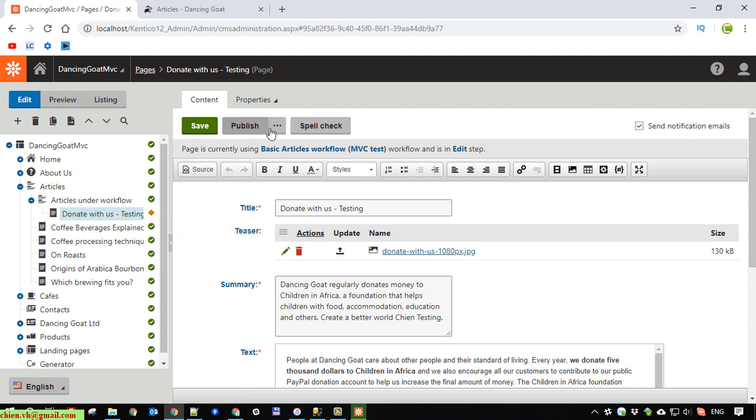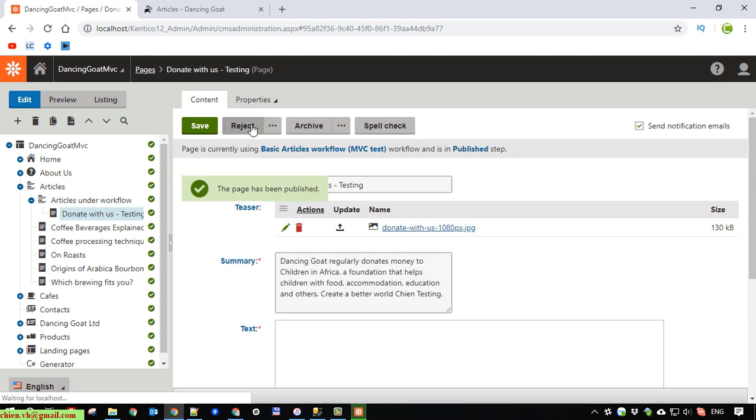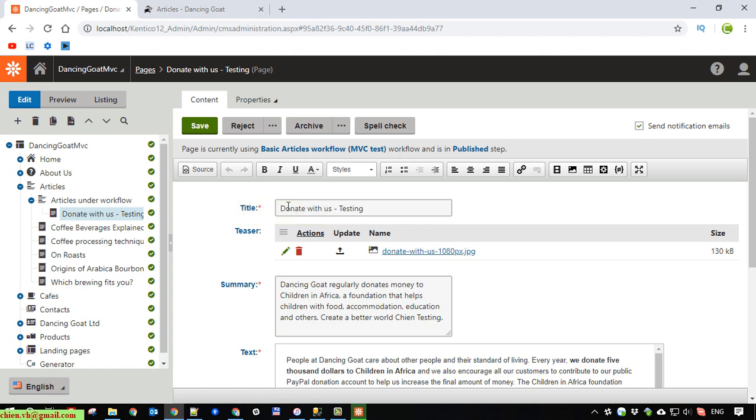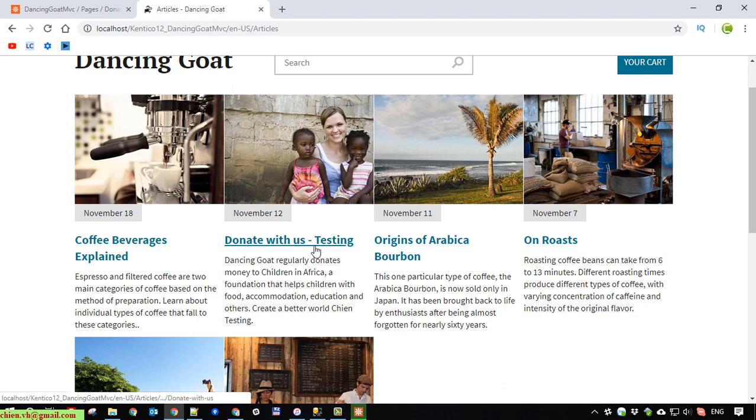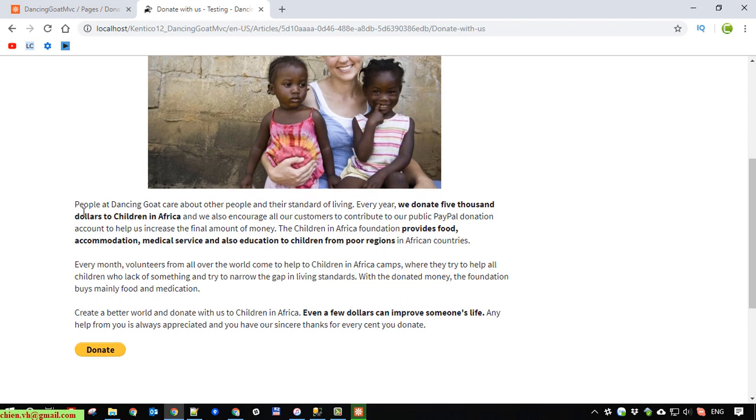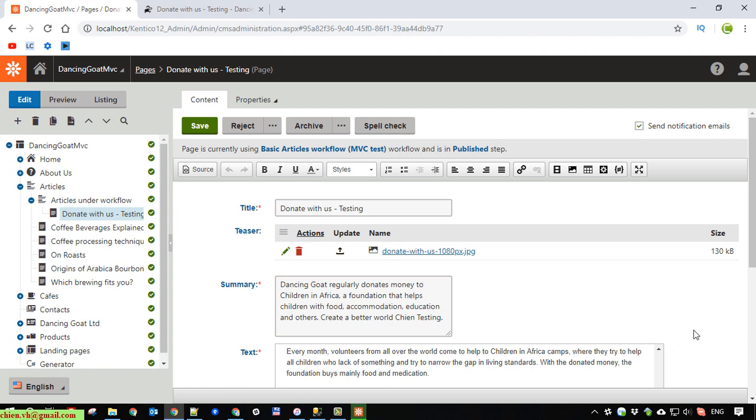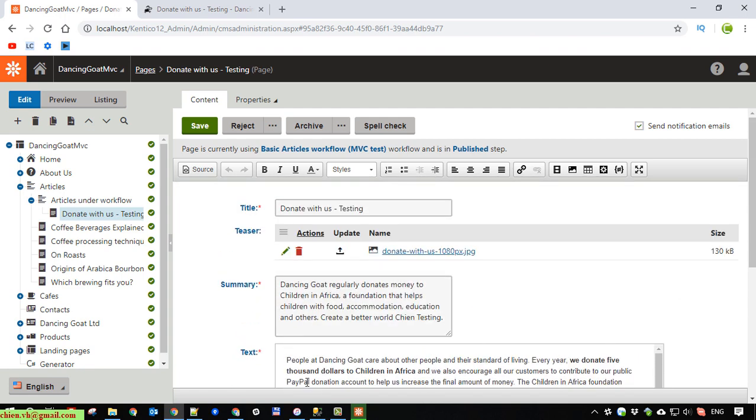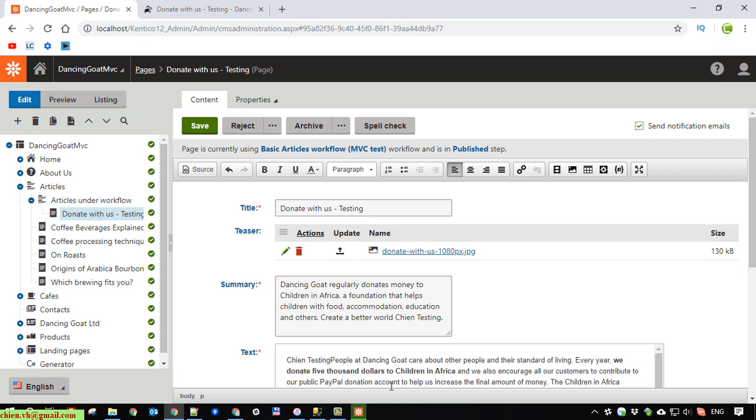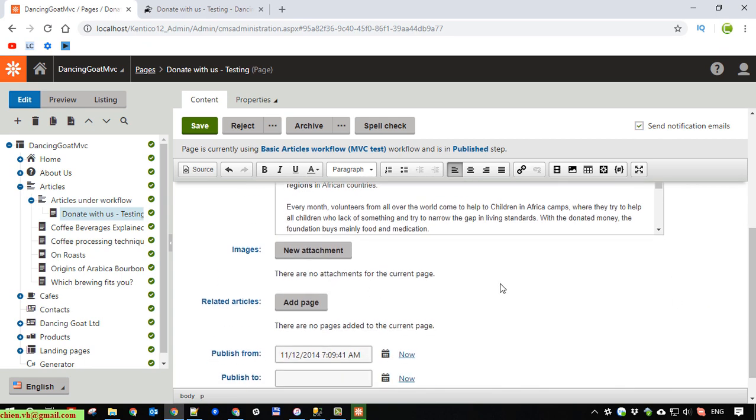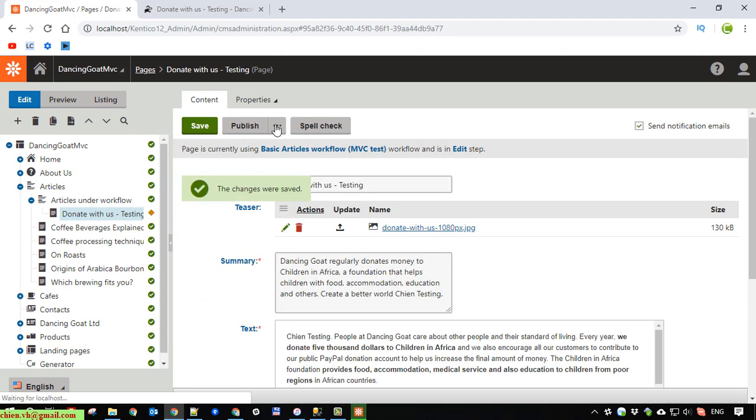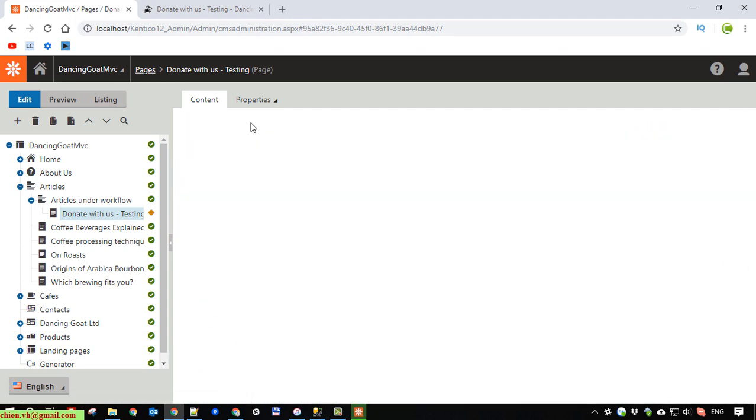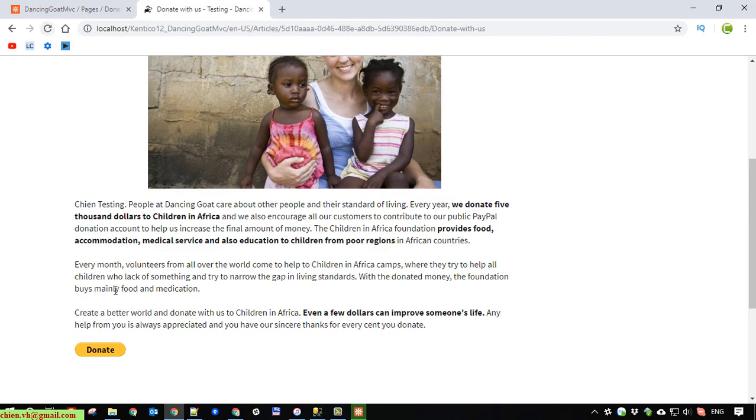Still not published. So you have to click on publish button to publish the content. Save it and publish it. Refresh. Yes, the new change has been updated in the new content. Good.